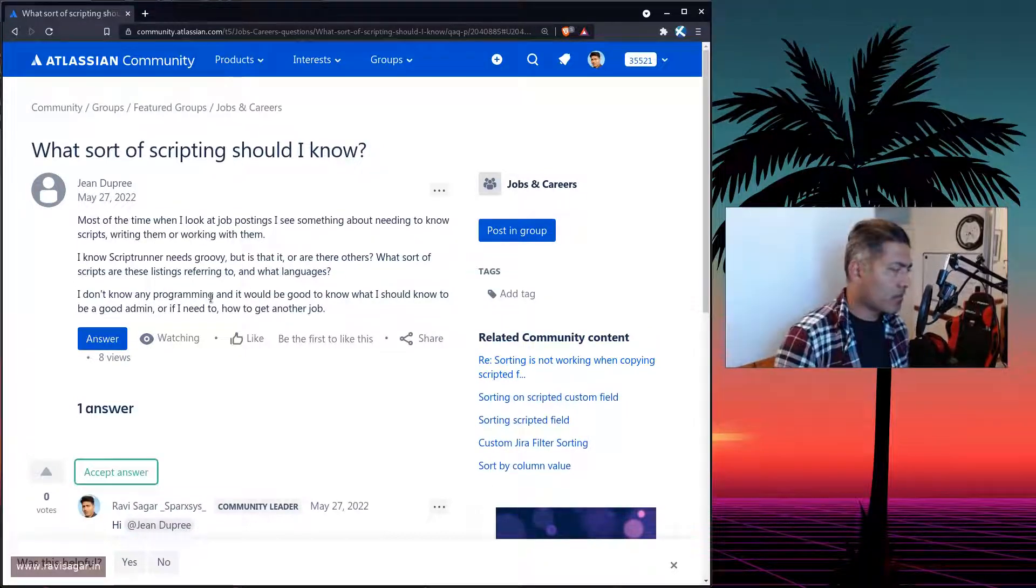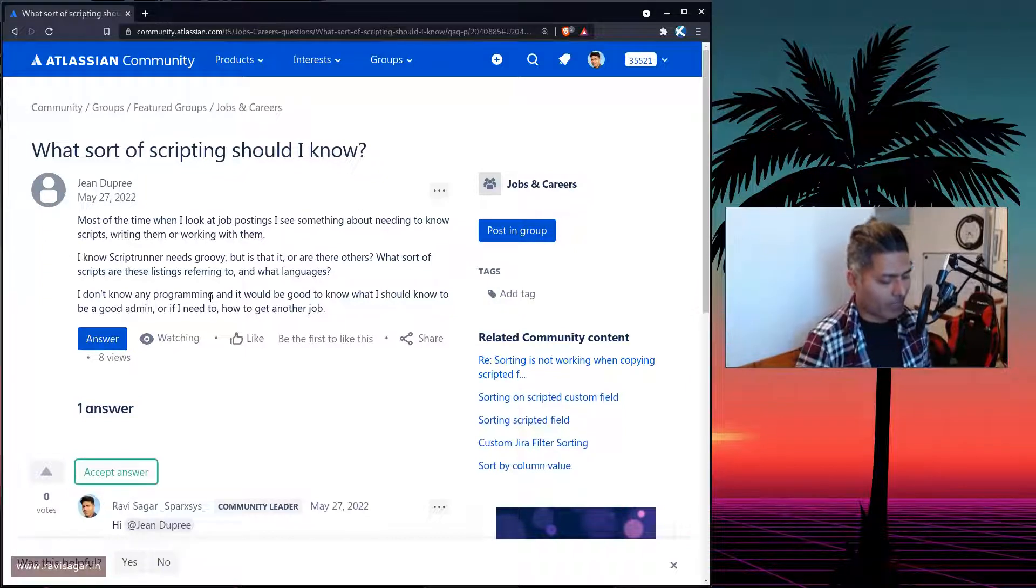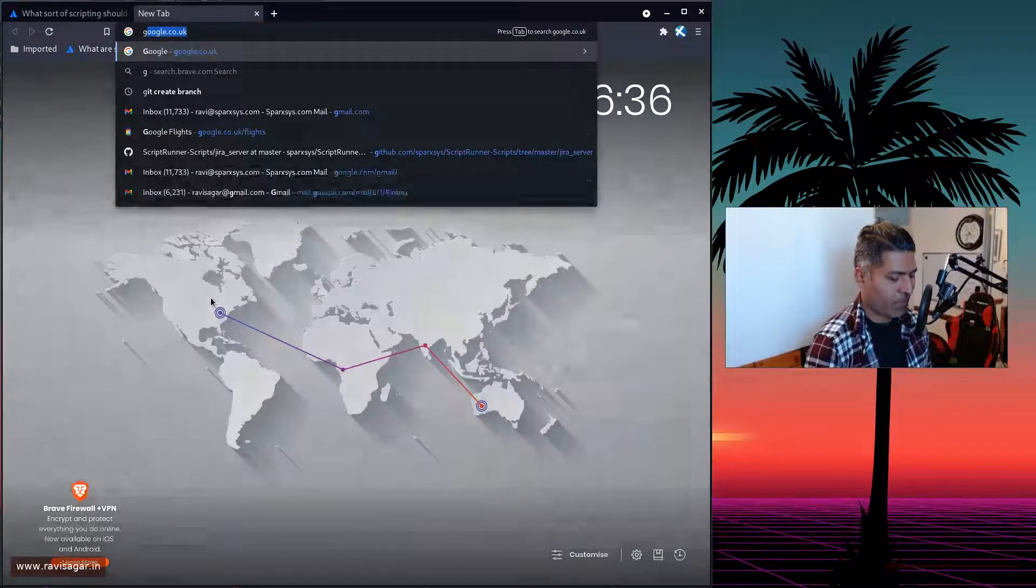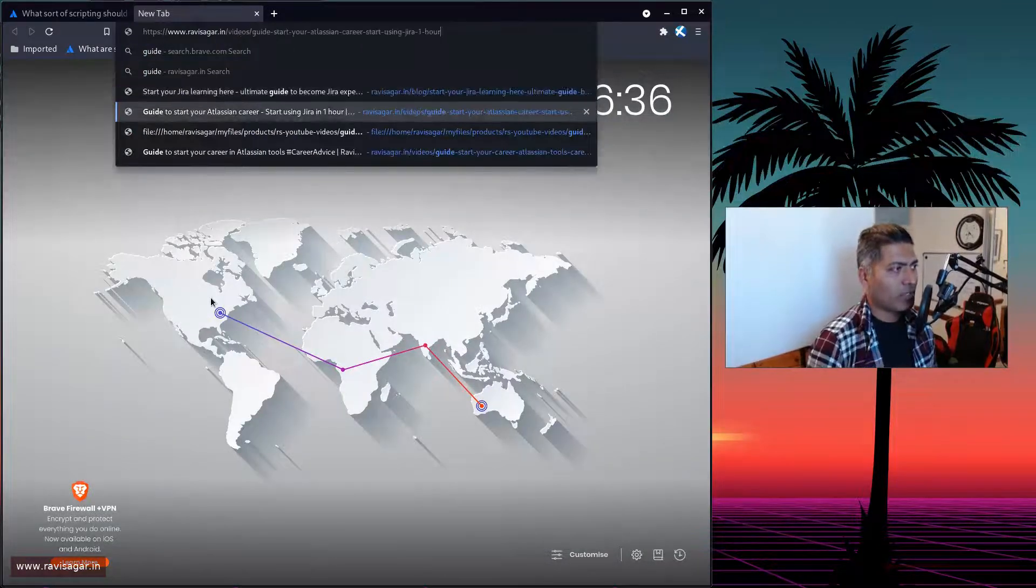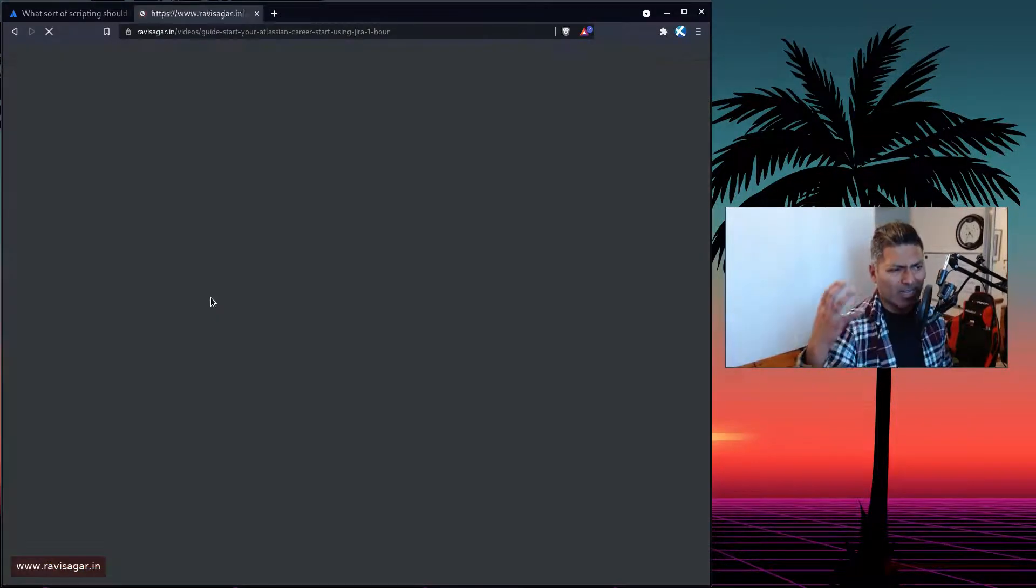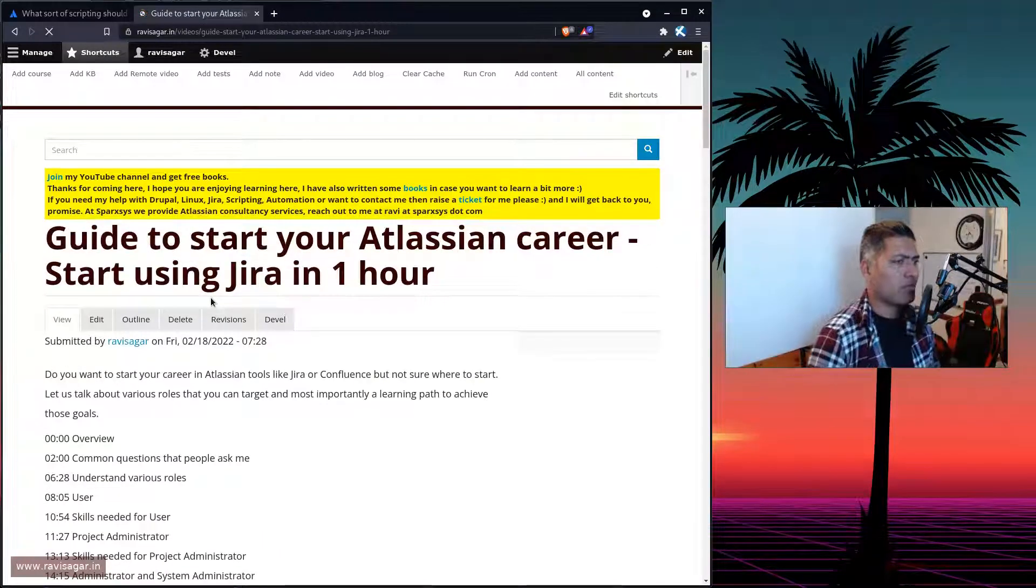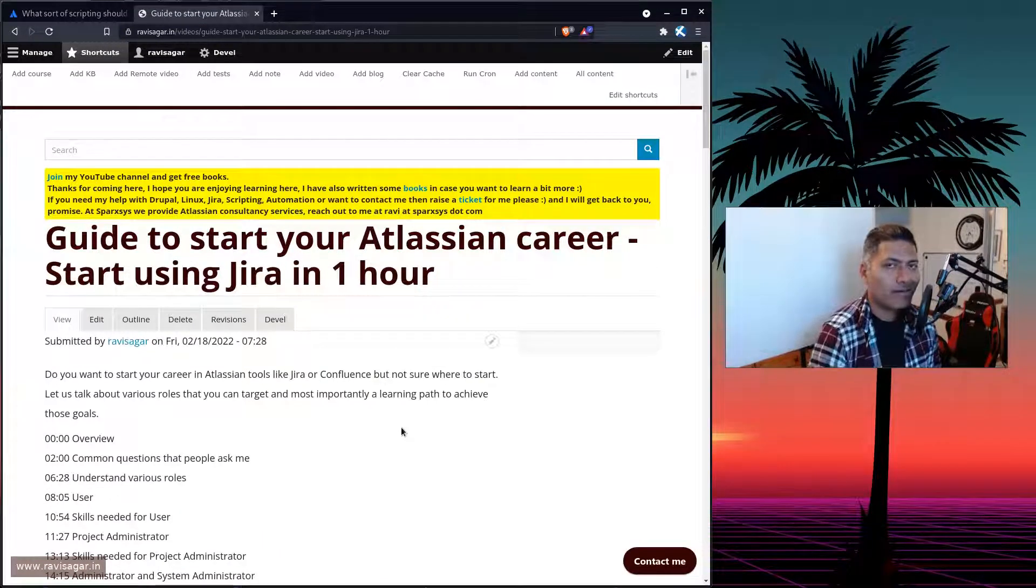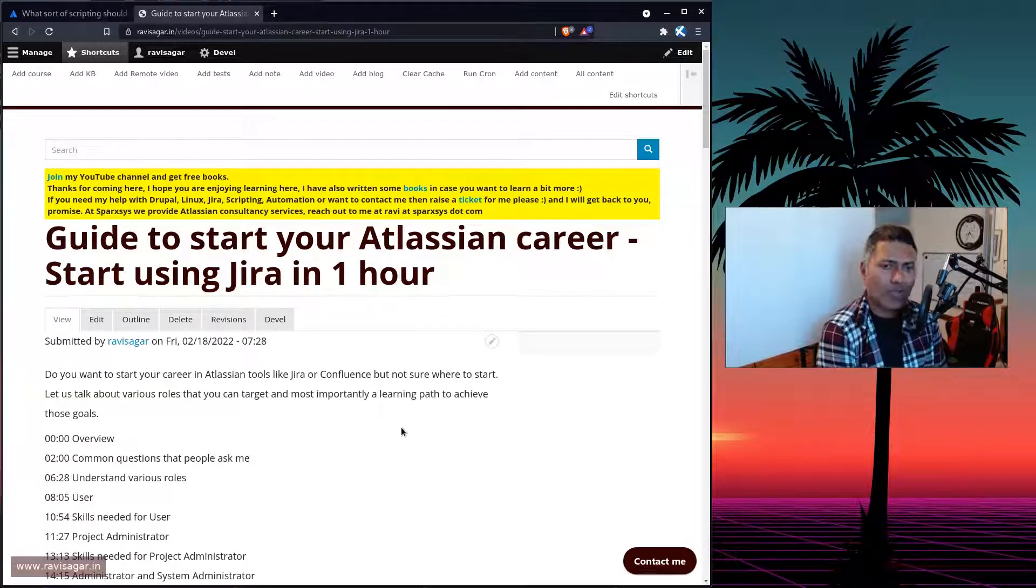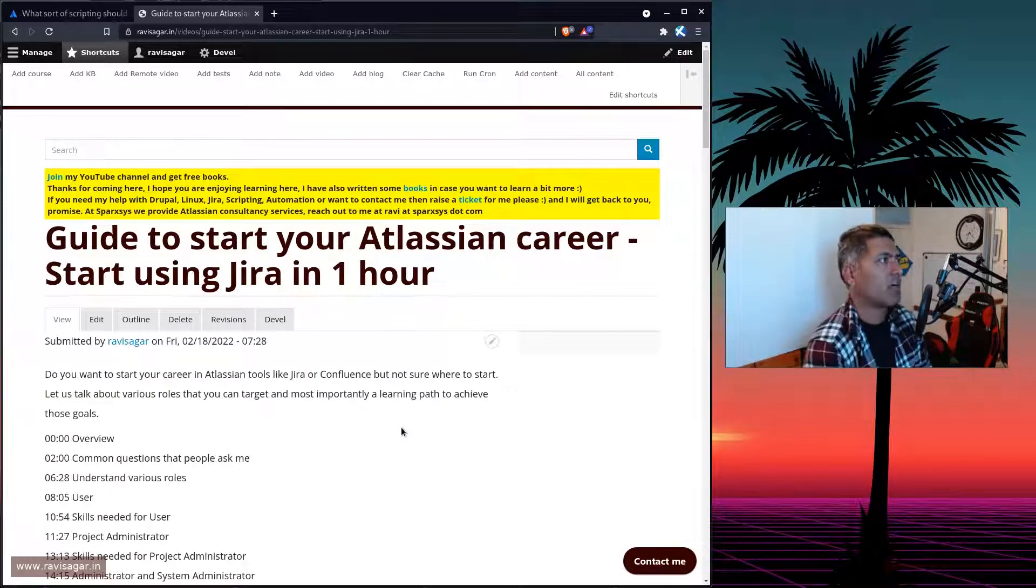So this is a good question. But at the same time, I always say this, that you should start by understanding what exactly you're looking for. Because when you talk about Atlassian, let us talk about how to build your career in this particular domain of Atlassian ecosystem. There are so many things that you can do, you can become...